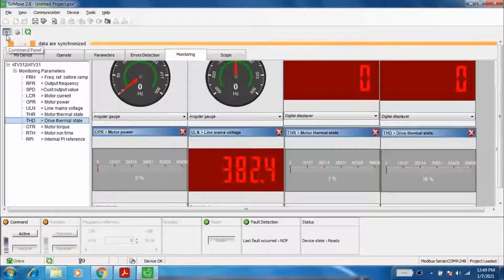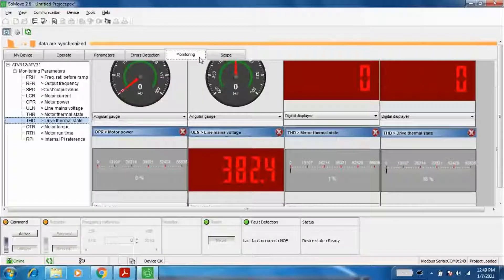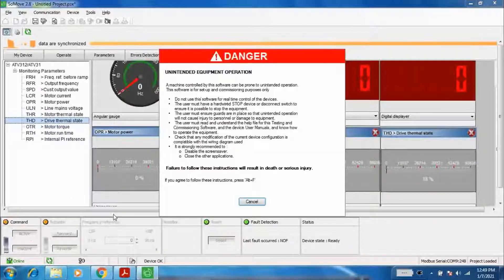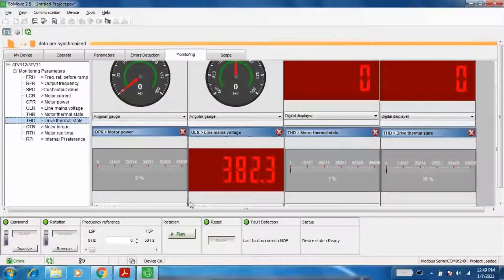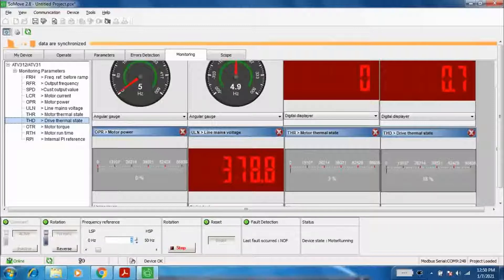Now open the command panel — you can control the motor speed on and off through the command panel. Press ALT and plus F to open it. Press Start; since the frequency reference is 0 Hz, the motor is not running. Now I am going to increase the frequency.